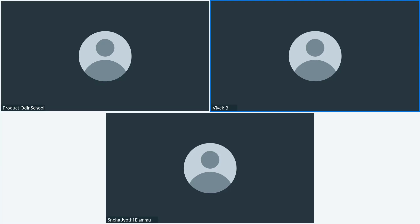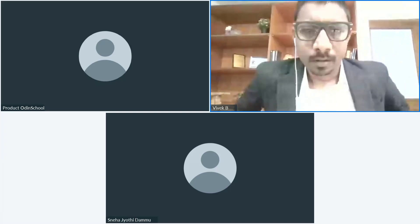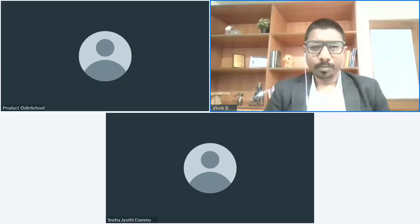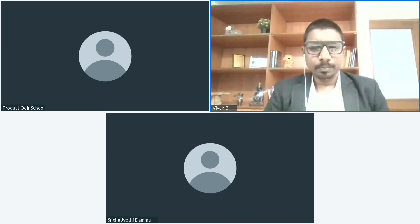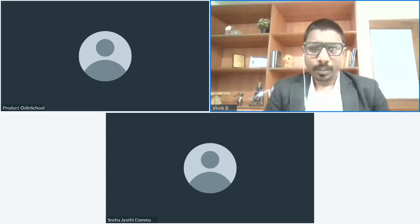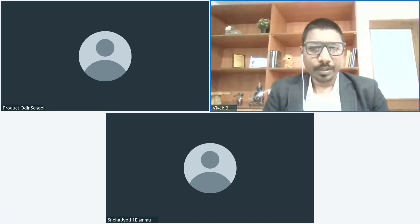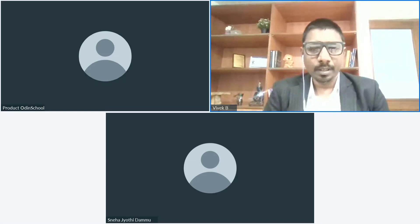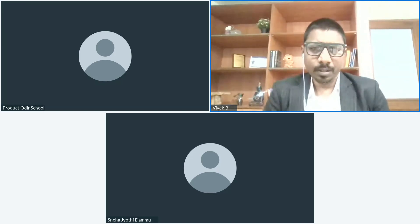Thank you, Sreenivas. Hello everyone, good evening. I hope I'm audible and visible. Thank you, perfectly audible and visible. Before we get into what we are going to discuss today, I'd like to briefly tell you about the reason why we have this session.